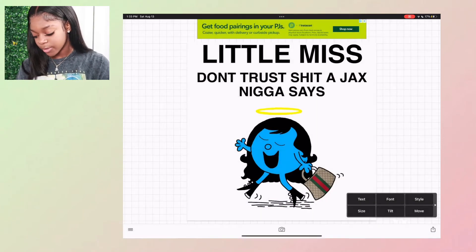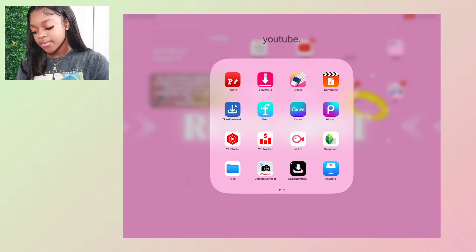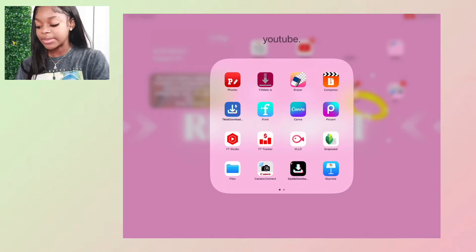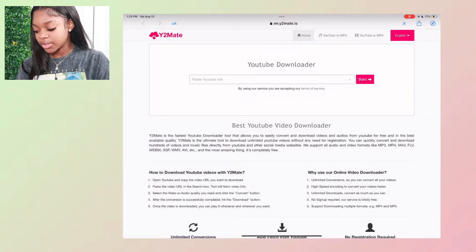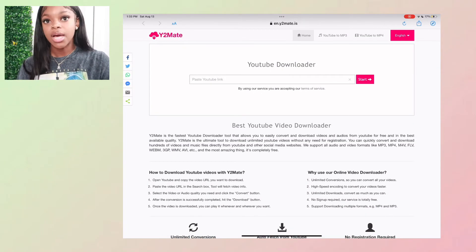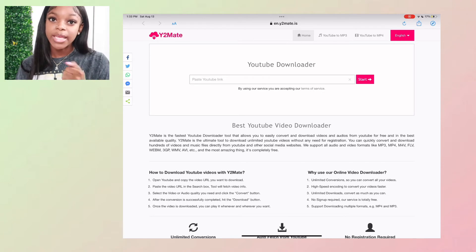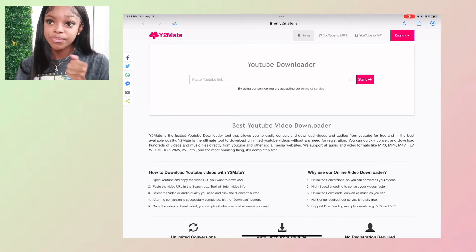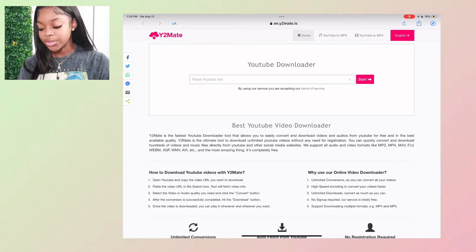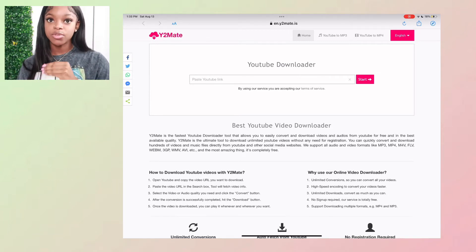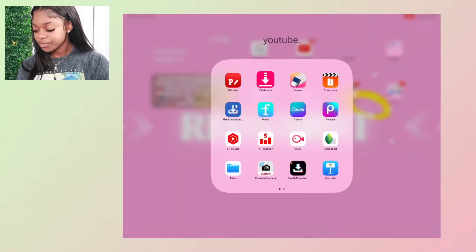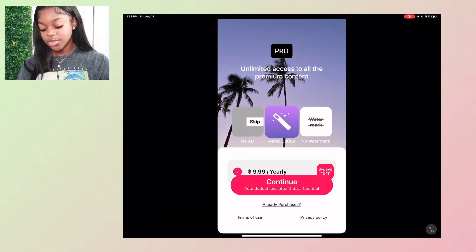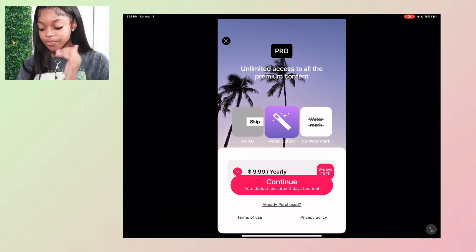I have YouTube Make — it's not an app, it's a website I put on my home screen. This is what I use to download YouTube content like green screens, music, overlays, blue screens, whatever I need for my videos.